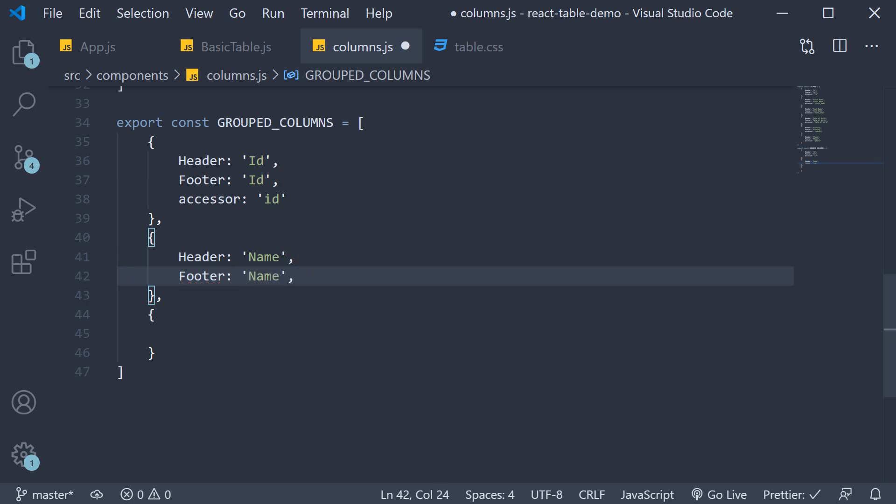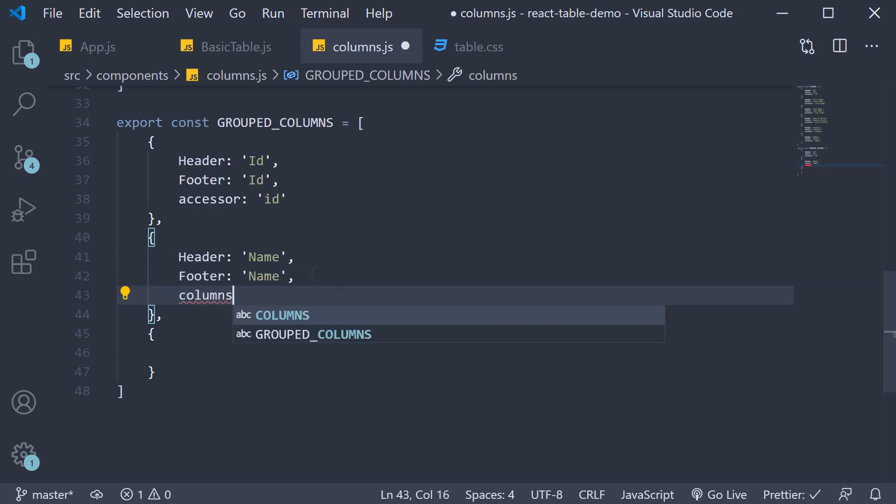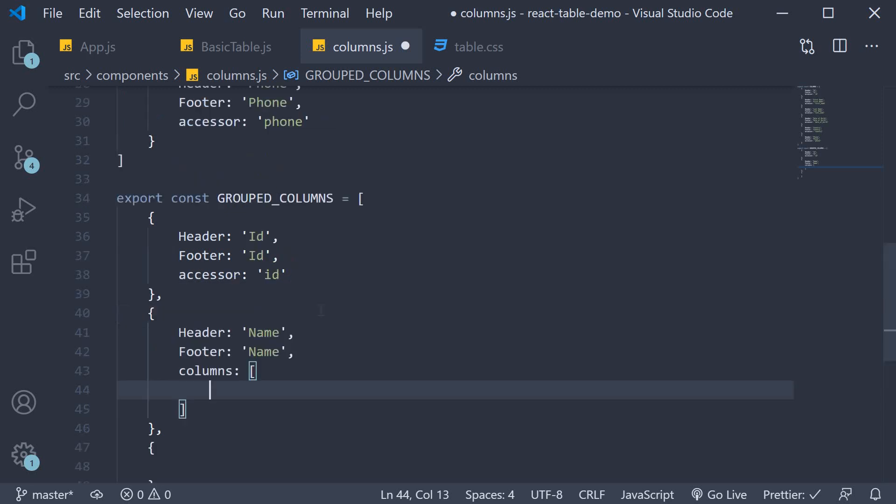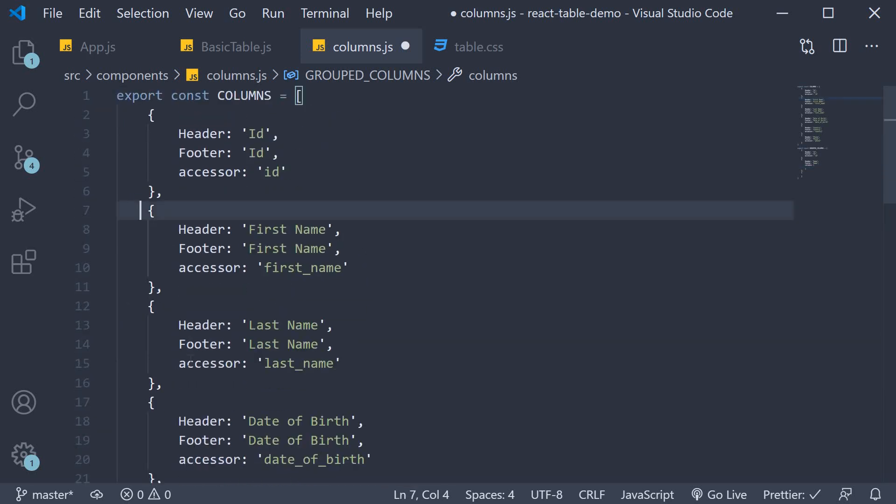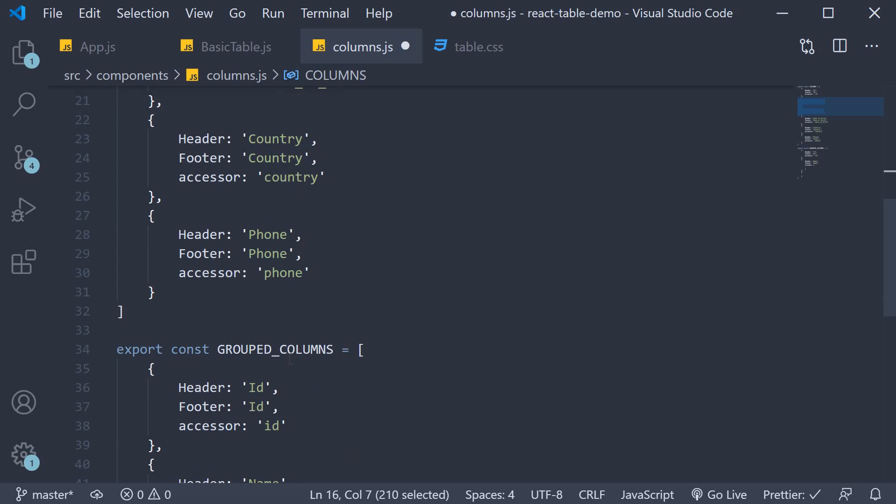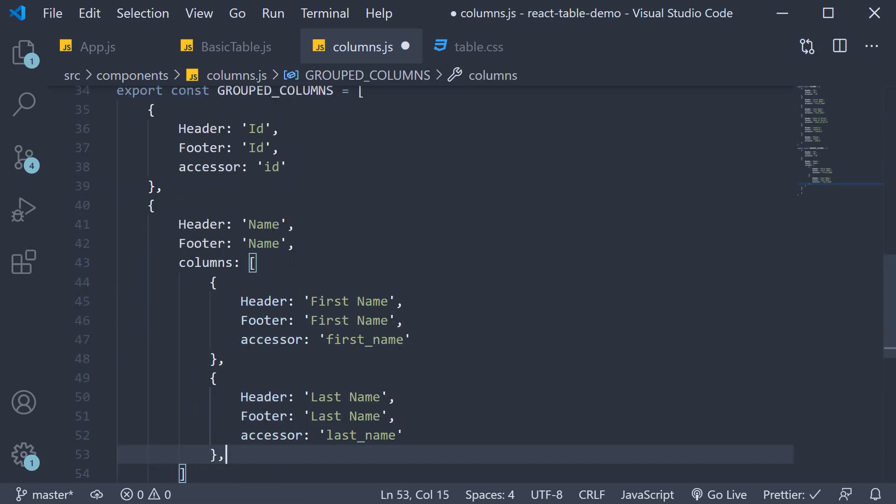This header group groups together first name and last name. To group columns under this heading we use the columns property. So instead of accessor like before, we use columns and this is an array of objects where each object represents a column. We need two columns: first name and last name. We can copy and paste them from the array defined above. So copy these two objects and paste it within the columns array.